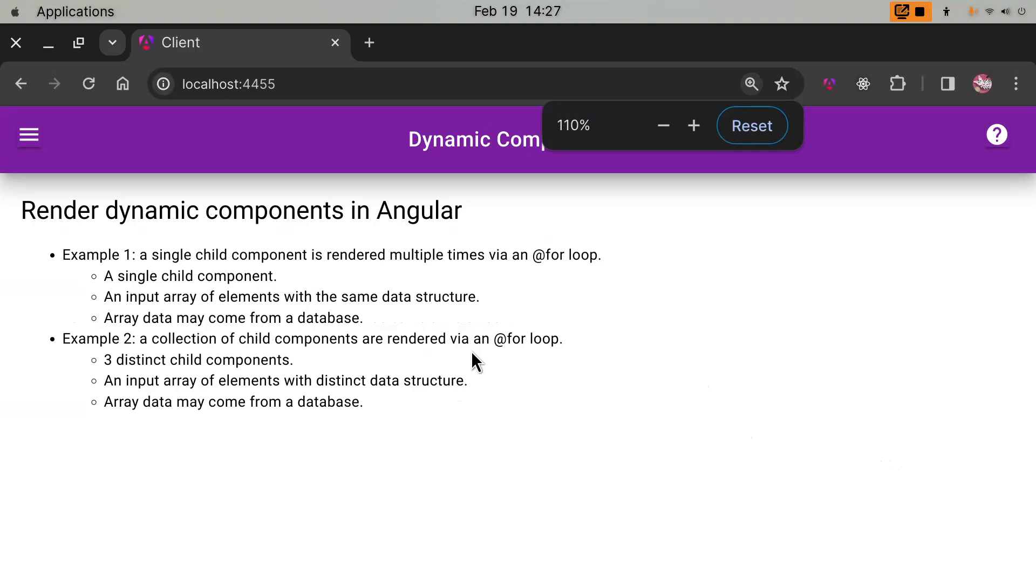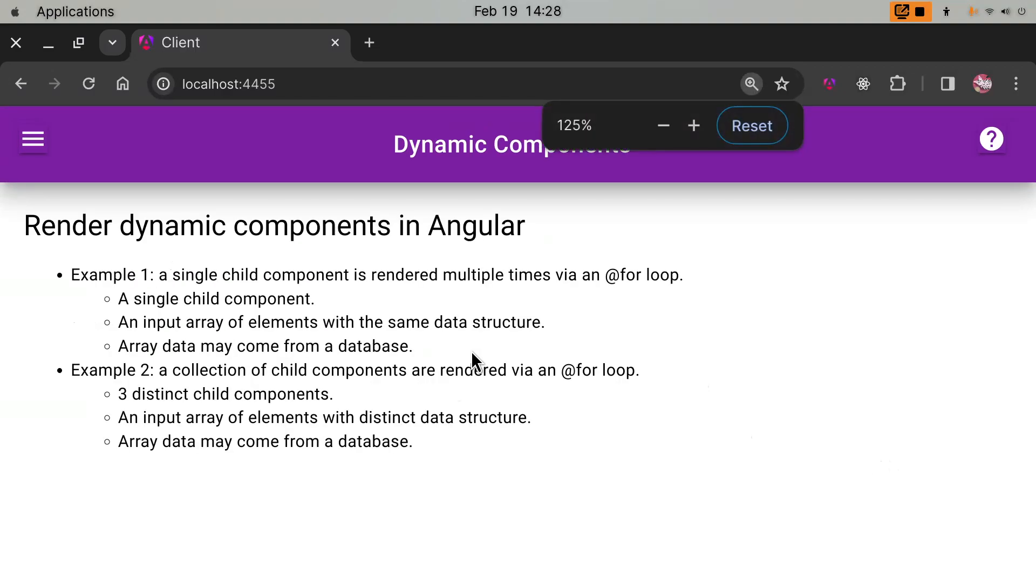We have two scenarios. Scenario number one, we have a single component, child component. We're going to inject data from an array and render this child component multiple times, and the data may come from a database.